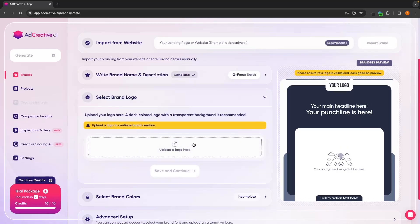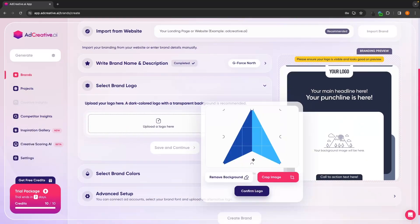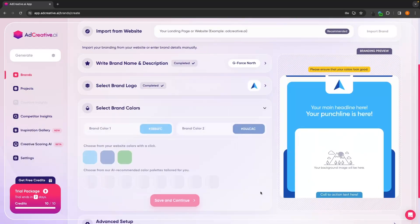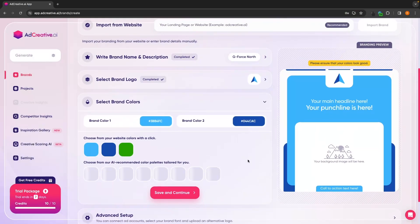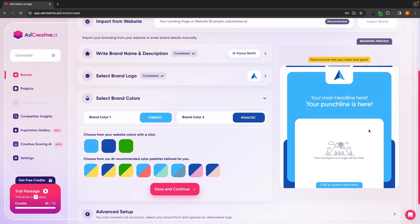Then we can click save and continue. In this next section, we can upload a brand logo. So I just dropped my logo in. We can then confirm this and over on the right hand side, we can now see this is a basic ad effectively showing us how this is going to look.